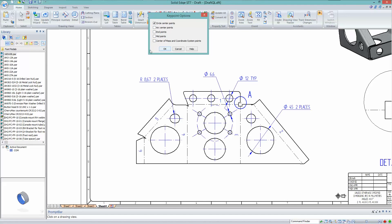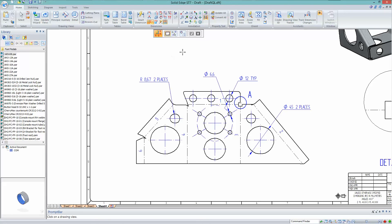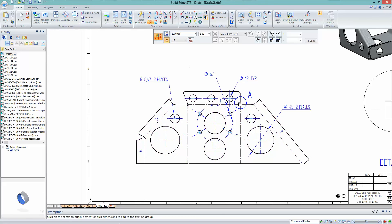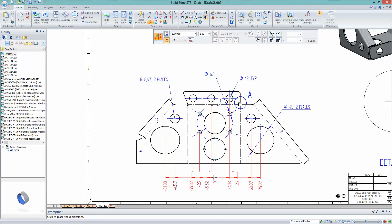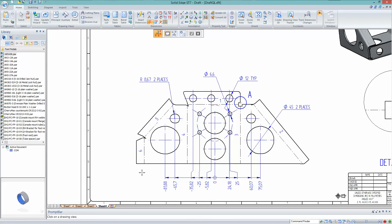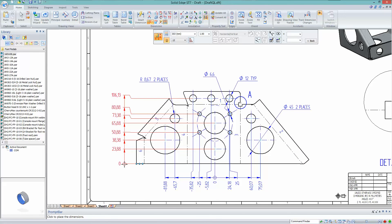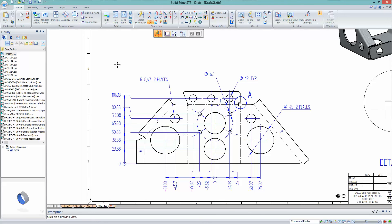Once the options page is configured to filter just circle centers, the Automatic Coordinate Dimension tool will pick up only those references. Select the view, accept, then pick the center of the central hole as the origin. Jogs are added automatically and negative dimensions are now supported as well. Right-click to accept the origin point, click to place, and it adds dimensions to each of the holes on that drawing view — significantly quicker than in ST6.